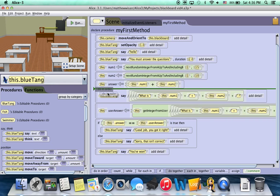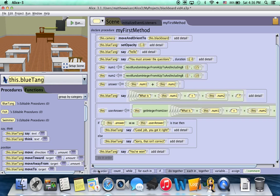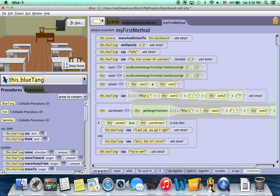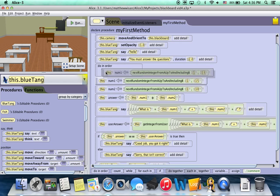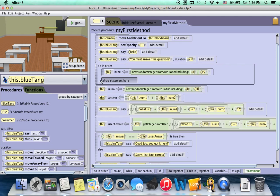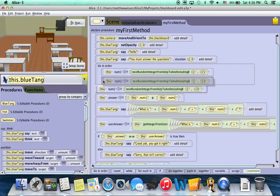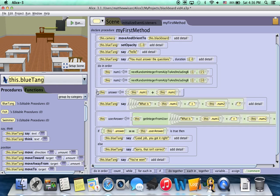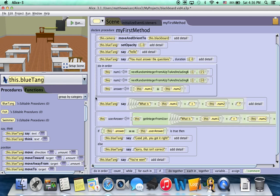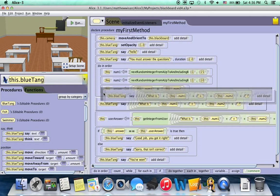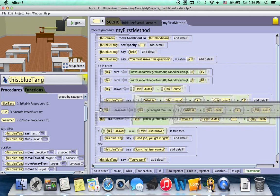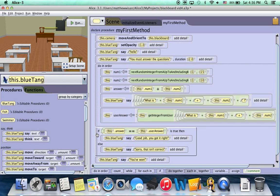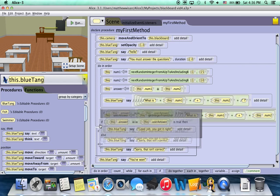So I'm taking this down here at the bottom, there's the do in order. It's the first of these general programming blocks that are down at the bottom. So I'm going to drag that do in order up above that num1 and just drop it in. And then I'm going to drag those six blocks of code into this do in order.